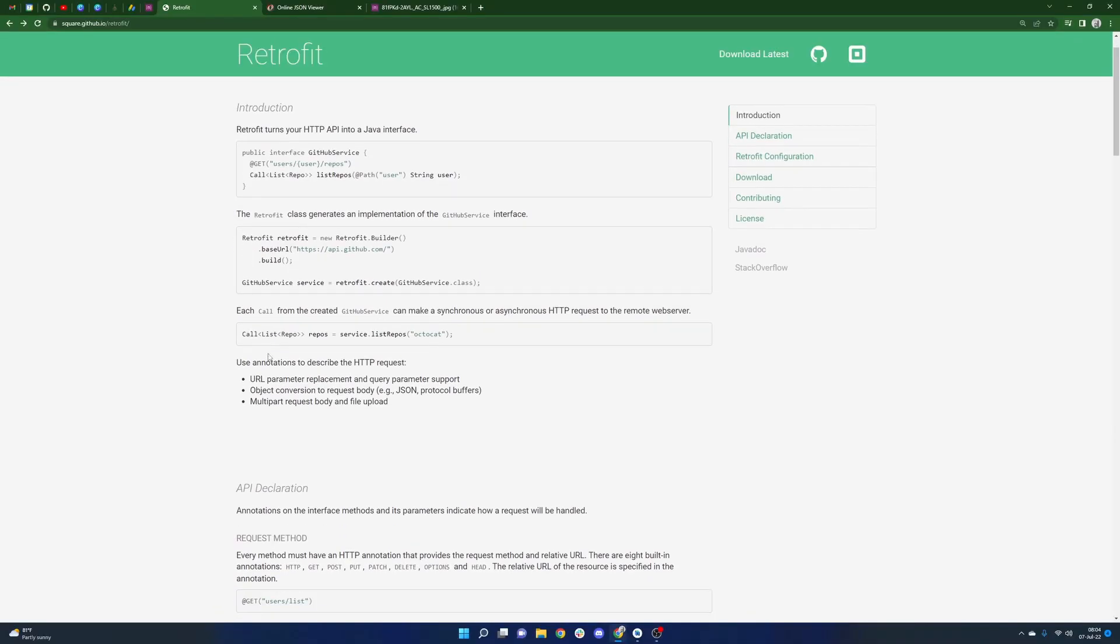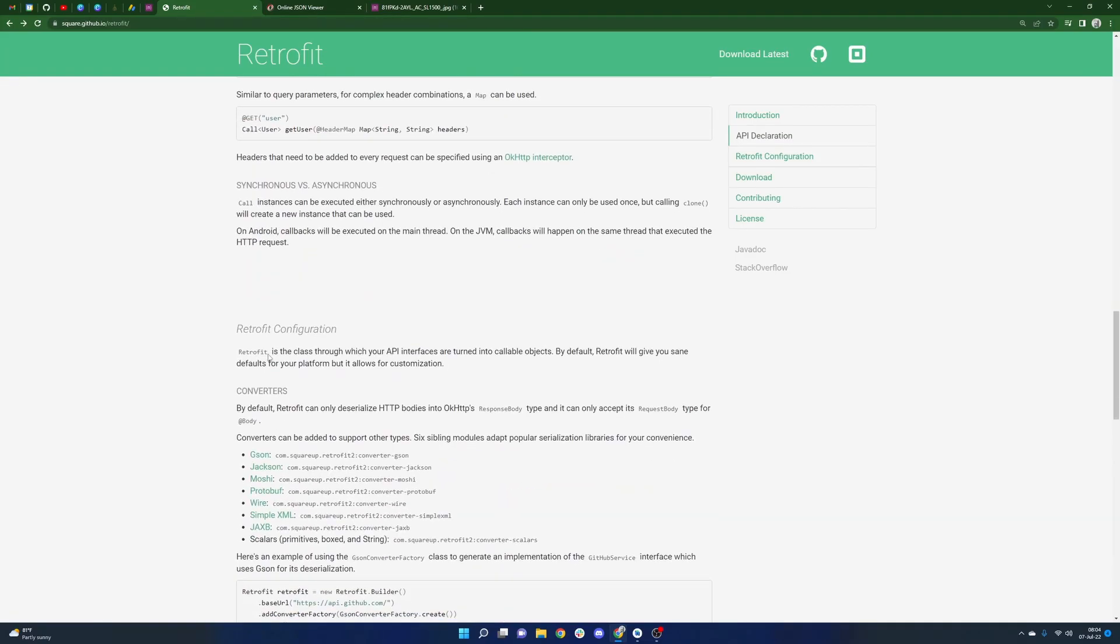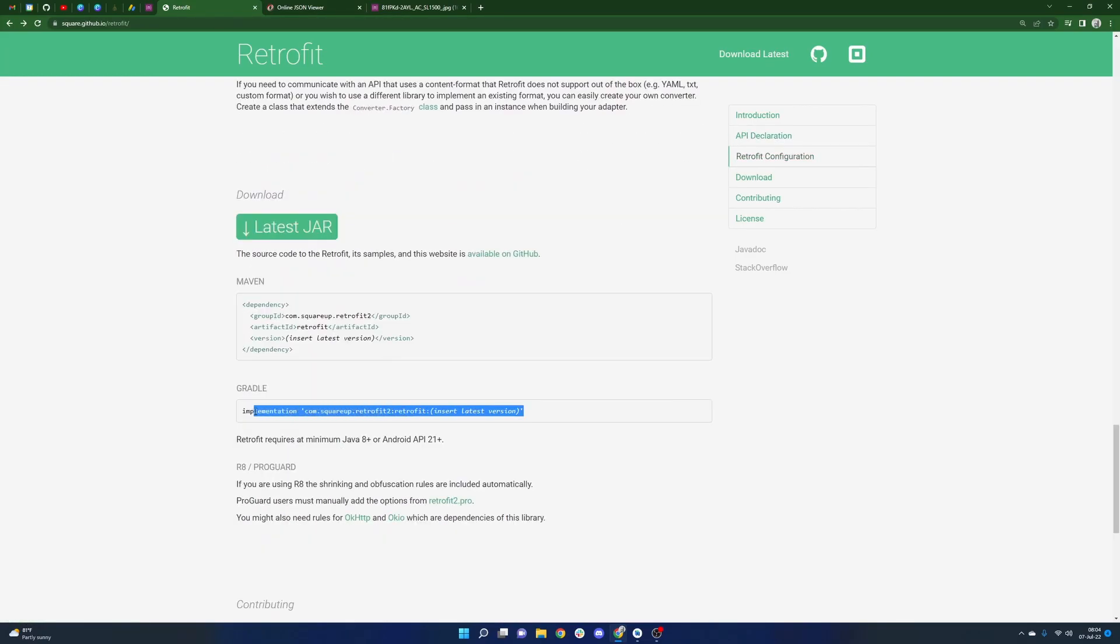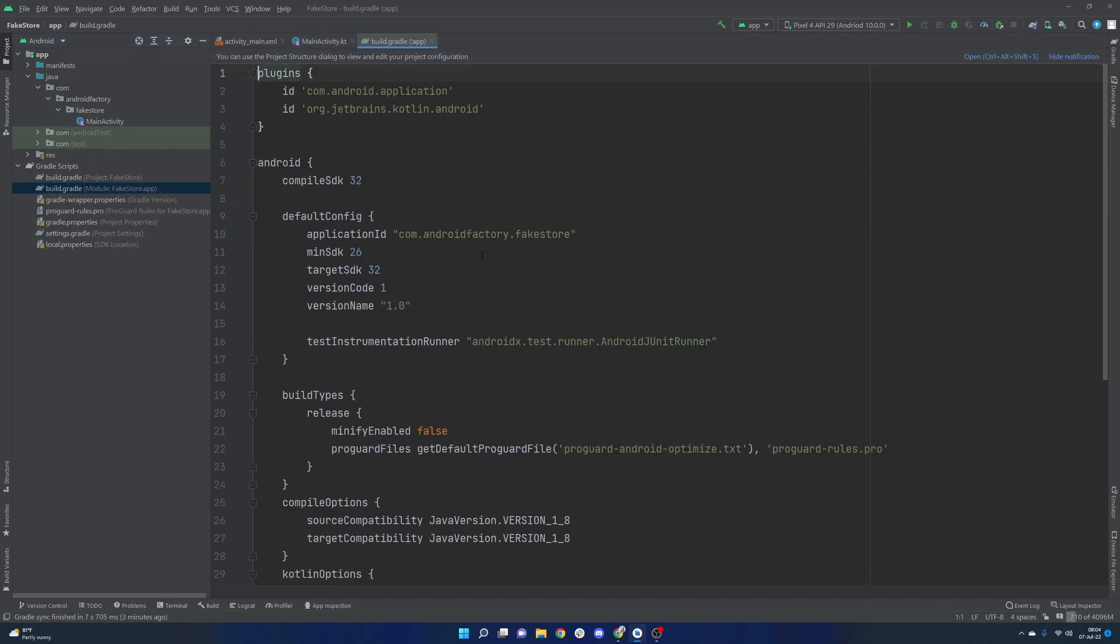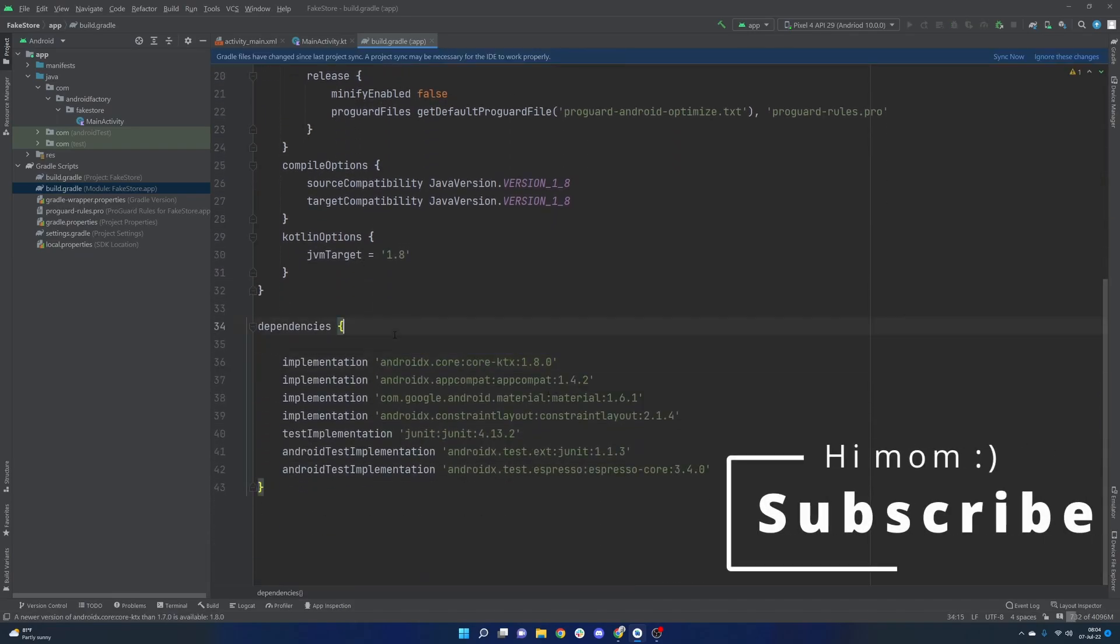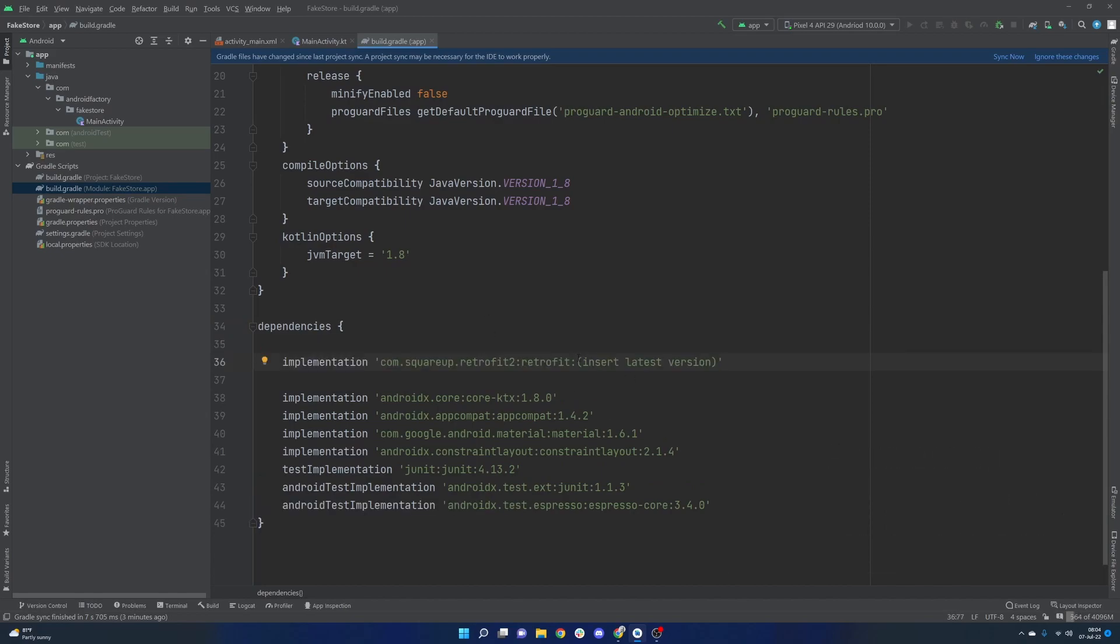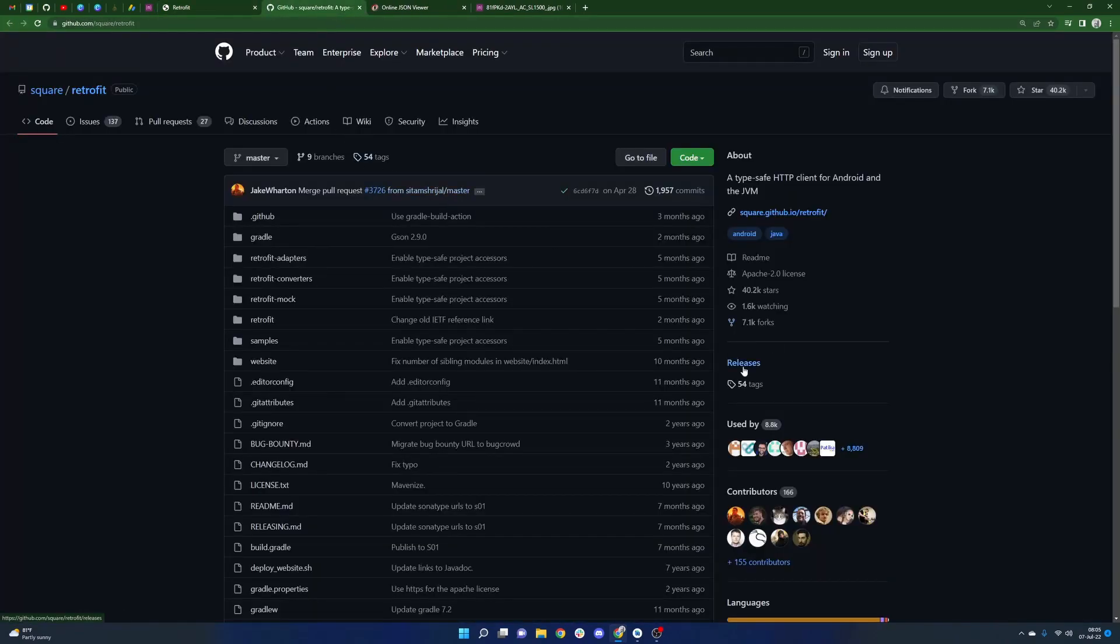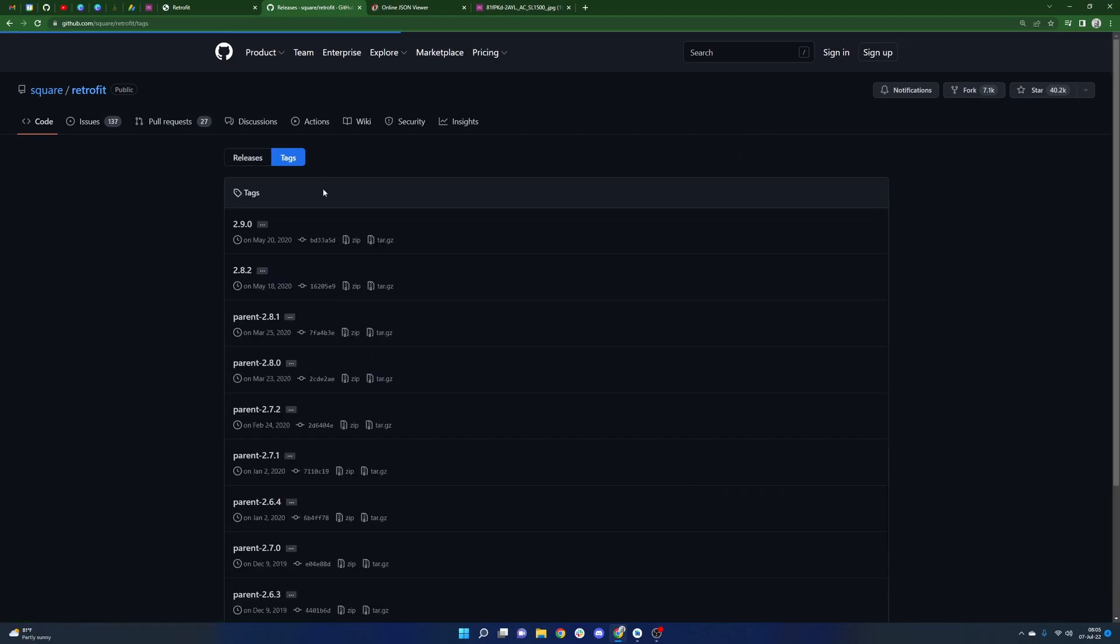But most importantly, we need to find the import here in order to bring this into our project. So we'll copy that and bounce over to our Android application, we will open the module based build.gradle file, we can go ahead and paste in our retrofit. And I believe the latest version here is 2.9.0. And just to double check that, we can go ahead and open up the GitHub project here in another tab.